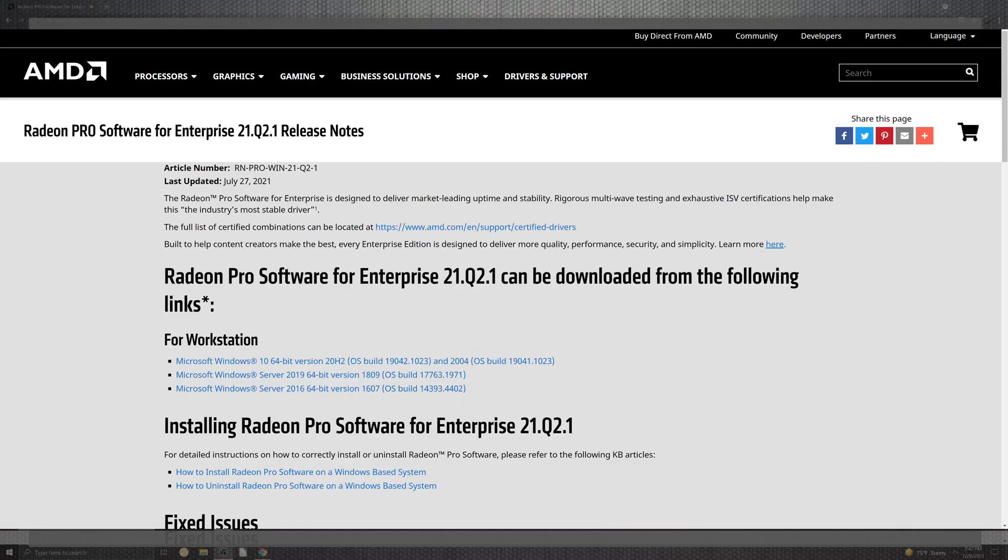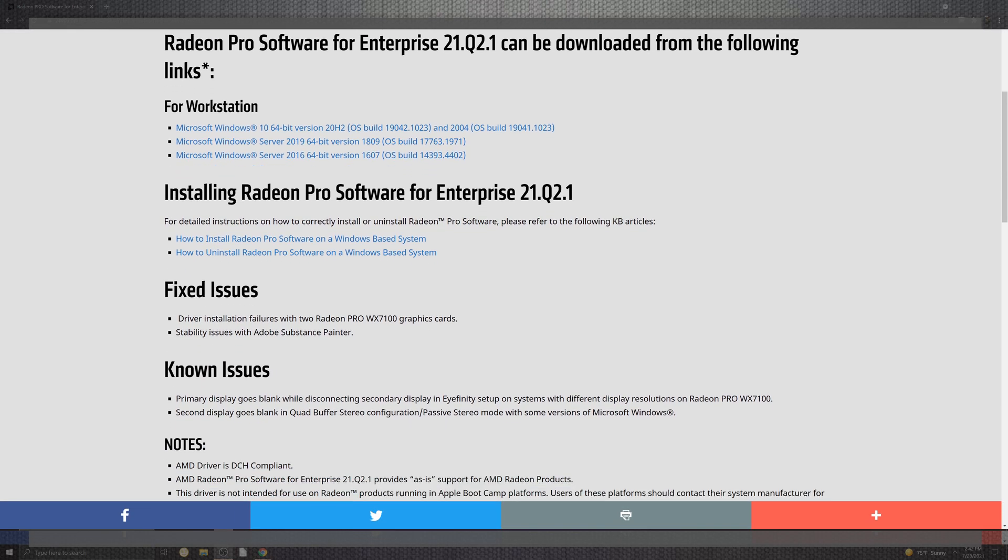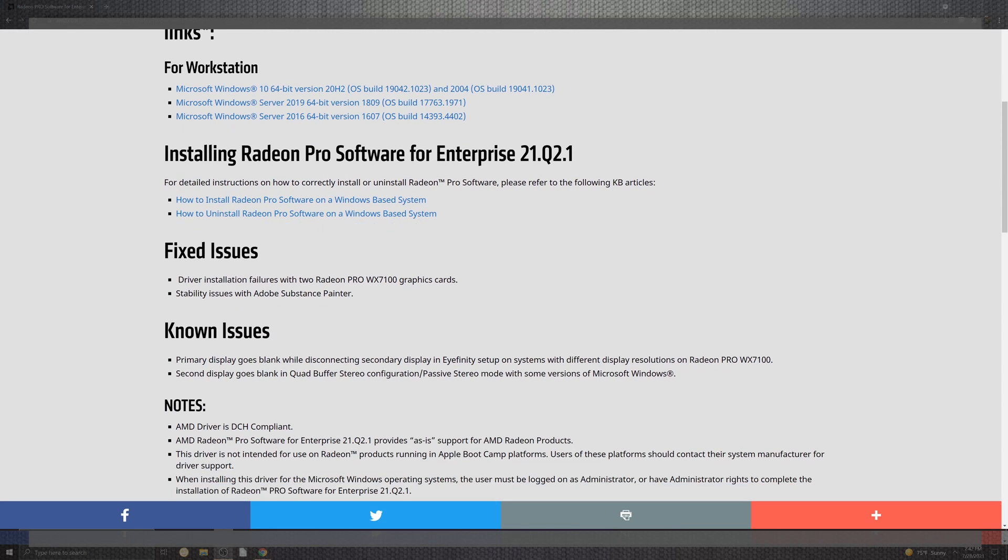Let's go ahead and scrub out what we have for our patch notes. The Radeon Pro software for the Enterprise Edition is designed to deliver a little bit more for the leading uptime and stability, rigorous multi-web testing, and they have their ISV certification going through that so you can see the industry has the most stable driver, so they claim. Moving on past that, as far as things on install and issues we should be looking towards - fixed issues where the driver install failed with the Radeon Pro WX7100 card, on top of that, stability for Adobe.